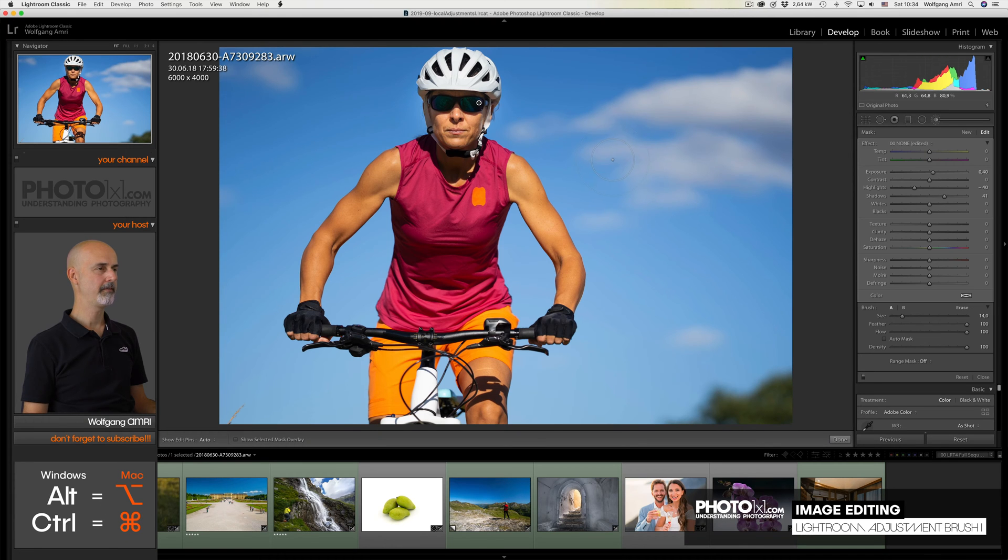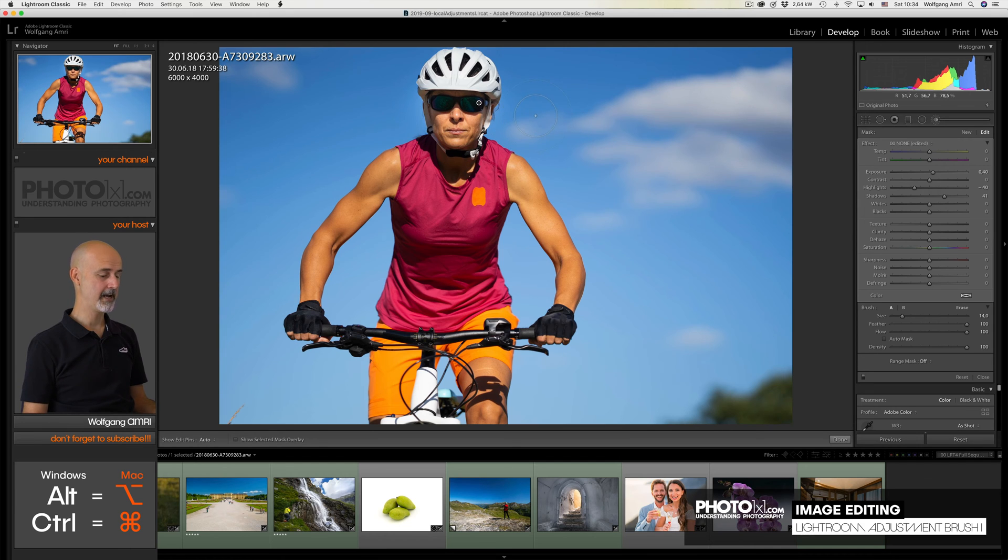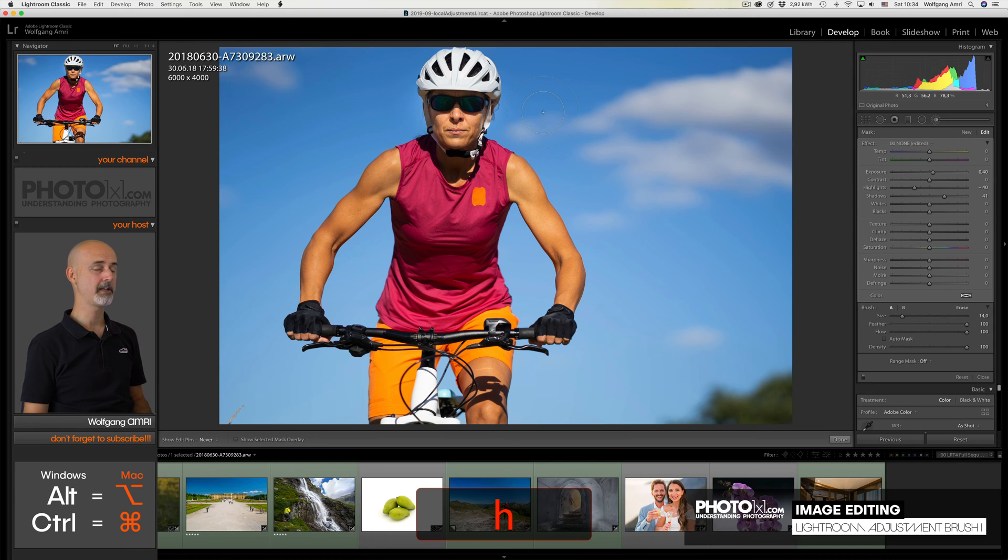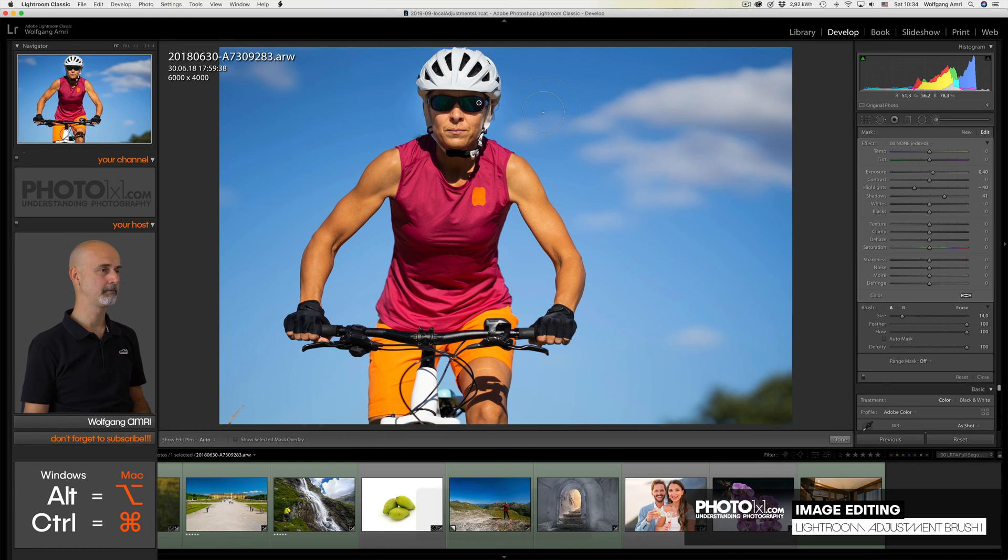When I review the changes of the local adjustments, I often find this pin here distracting, to say the least. Now, how can I hide that? It's very easy pressing H on the keyboard. H for Hide. Press it again, and it will display again.